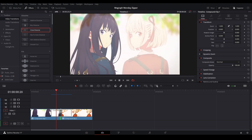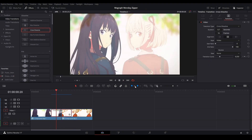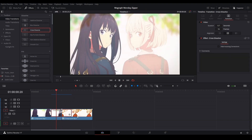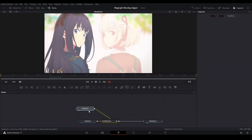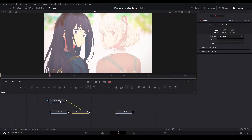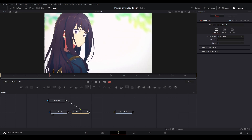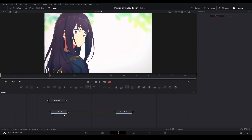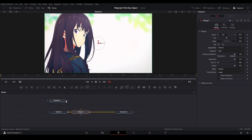We click on the cross dissolve, right-click it, and convert it to a Fusion cross dissolve. Then we go inside Fusion. Here we have our clips — the last clip is on top and the first clip is here — and we're going to add a Merge node instead.